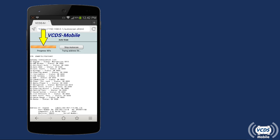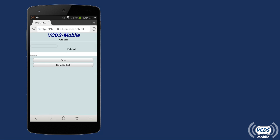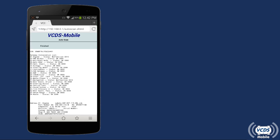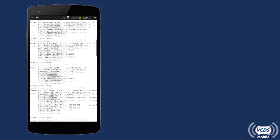There is a progress bar at the top left when the Auto Scan is running to show progress. Once complete, you can scroll through the results of the Auto Scan.